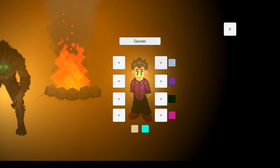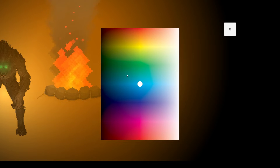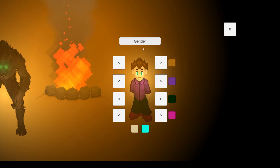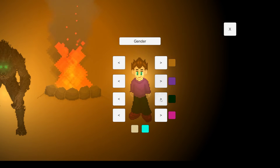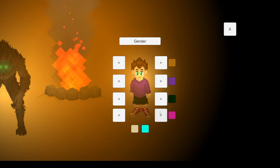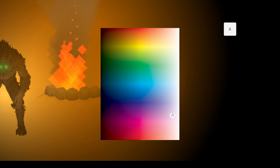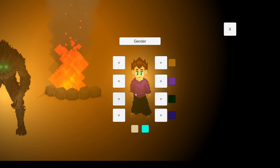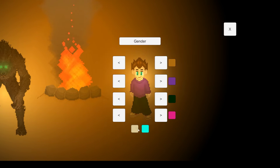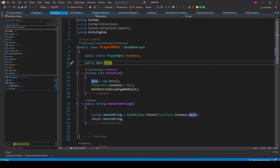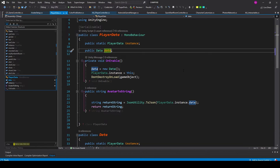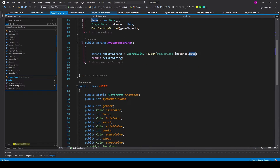Now one thing that you need for your game before you can synchronize it is the player data. So I already have my character customization menu, and as the player customizes their character, all of that data is being saved into a script. Here I have my player data script. In the script, I have a class called PlayerData which inherits from MonoBehaviour. But in this class, I actually don't have any of the variables for the actual player data. Instead, I have a separate class which I've called Data.